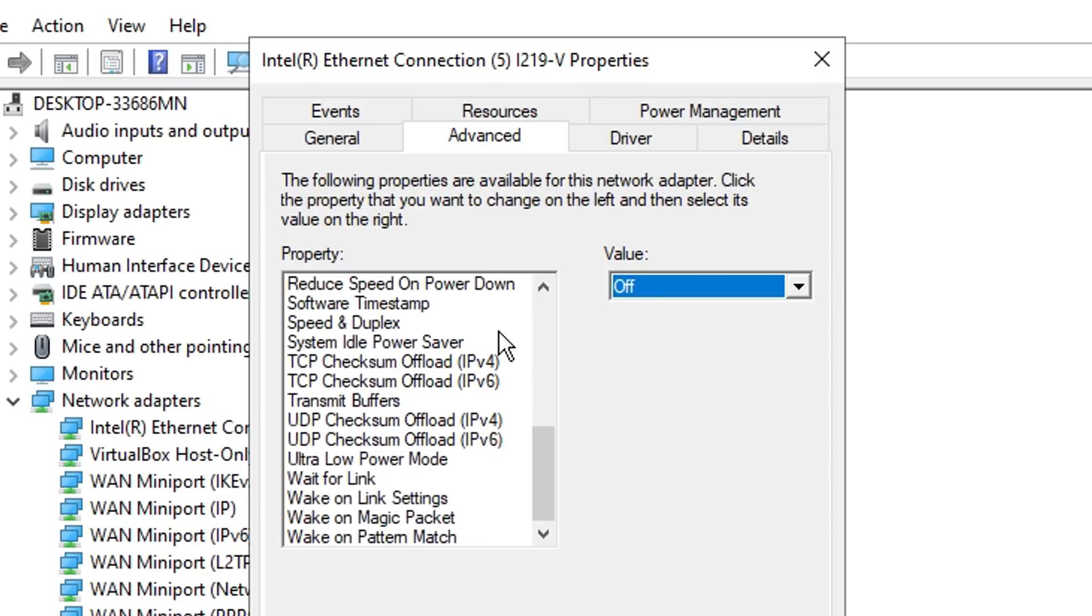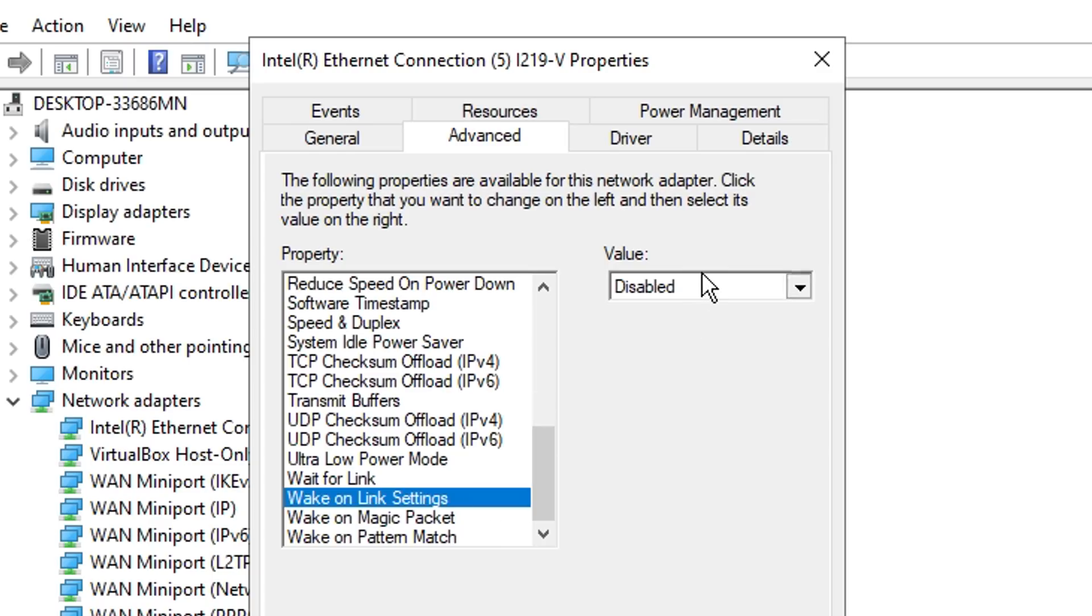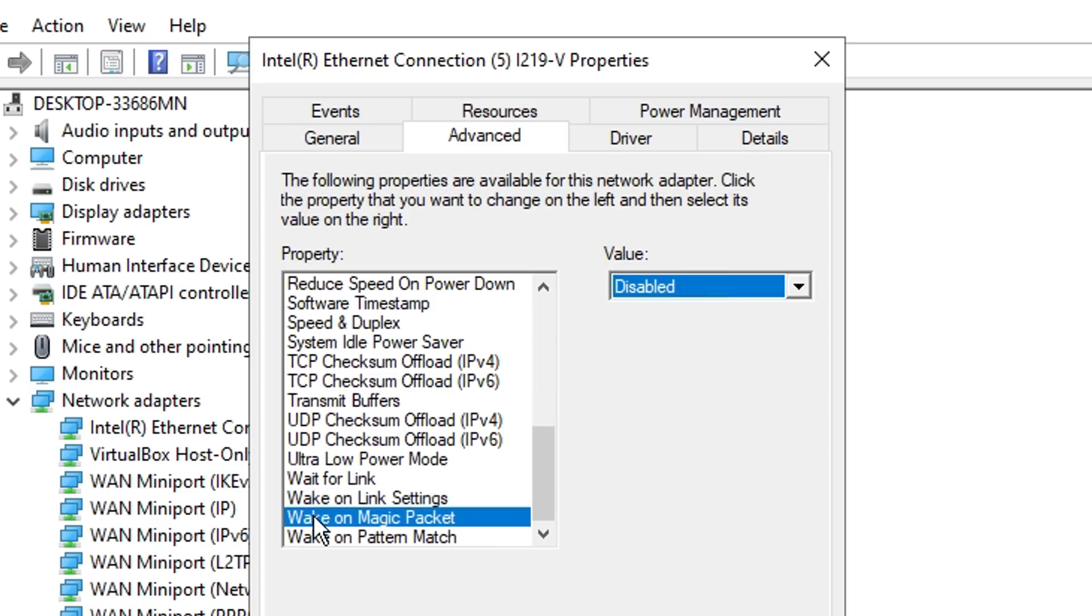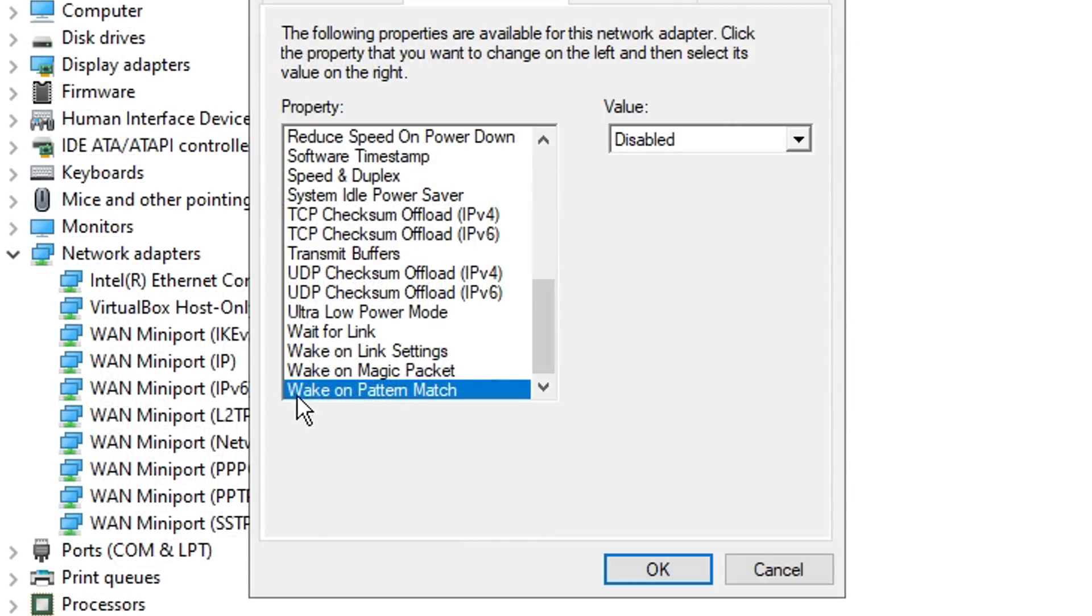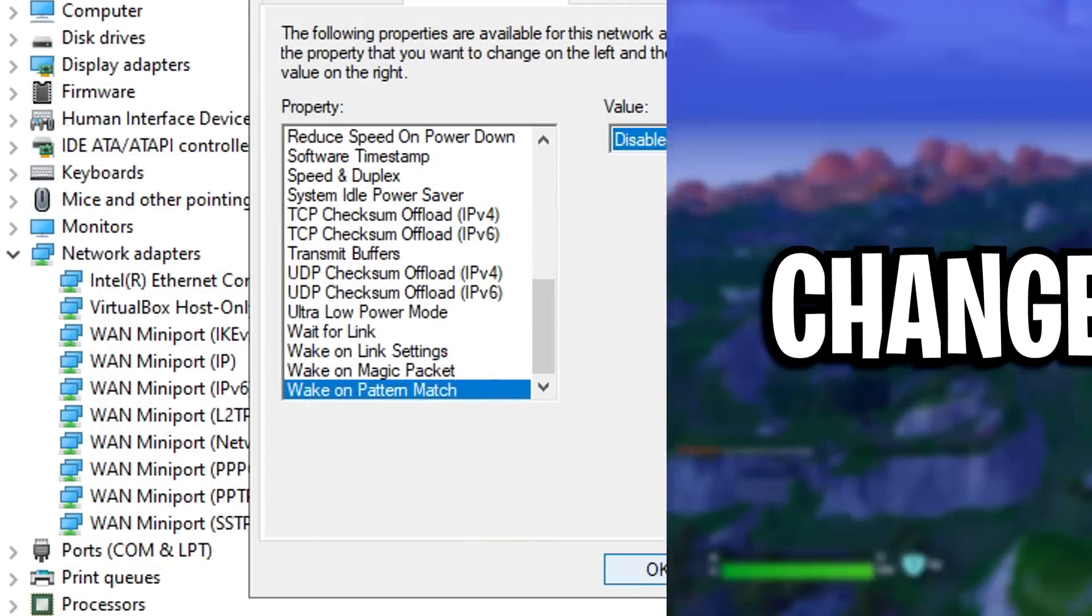From there, we can scroll down to the bottom where we've got these four settings. You want Wait for Link on auto detect, Wake on Link Settings disabled (by default it's on forced I believe), Wake on Magic Packet disabled as well, and finally Wake on Pattern Match to be disabled as well. Don't forget to click OK after.